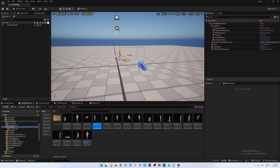Hi guys! Today I will tell you how I am animating the poses which came from the DAZ Studio in Unreal 5.5 on the Genesis 9 Skeleton.